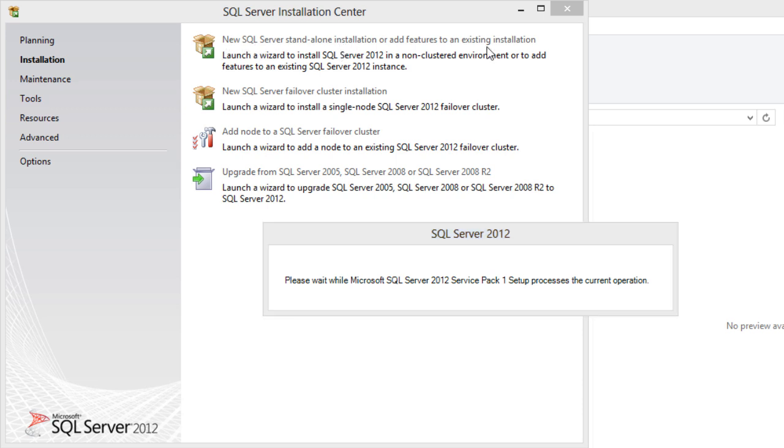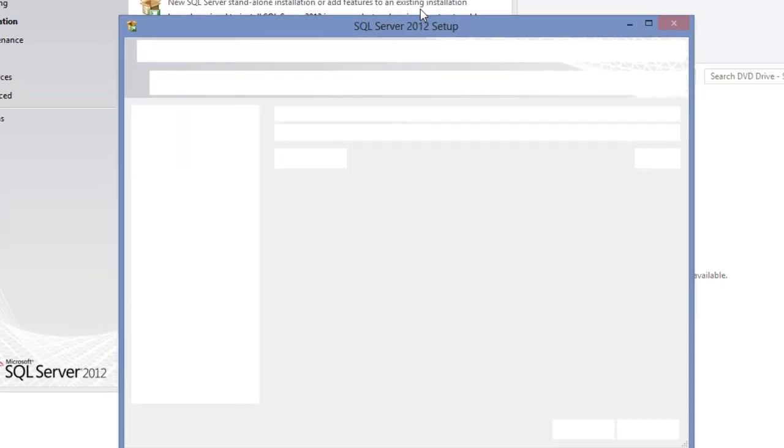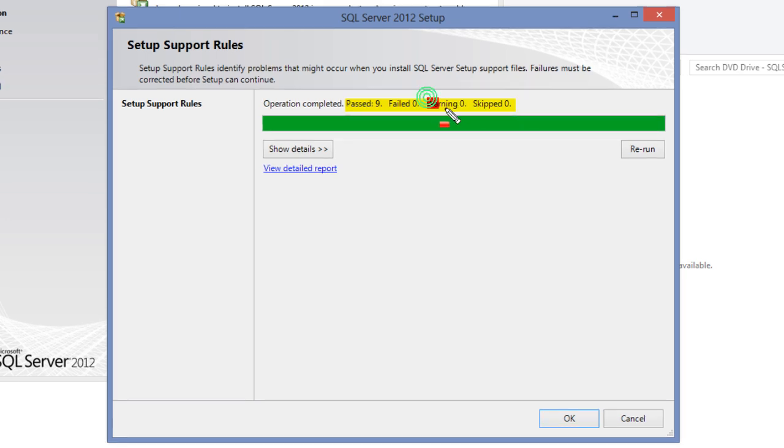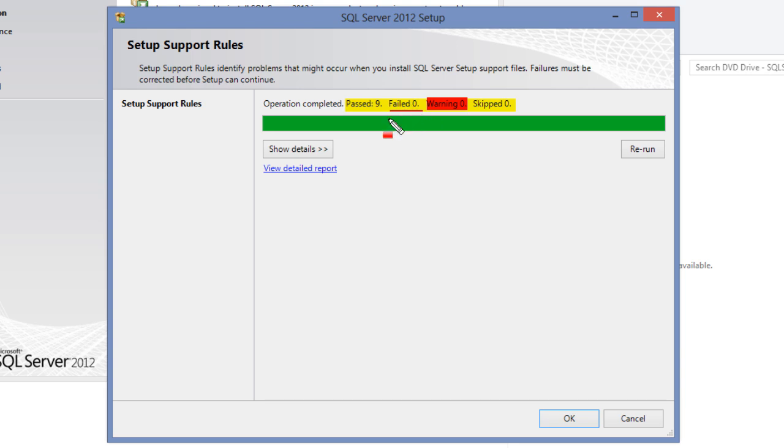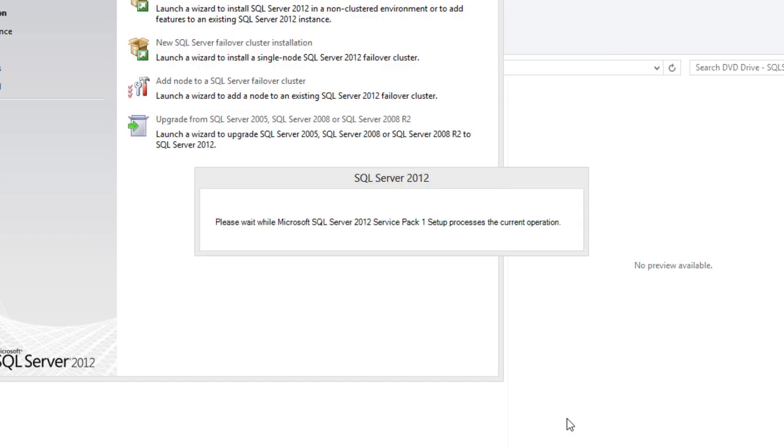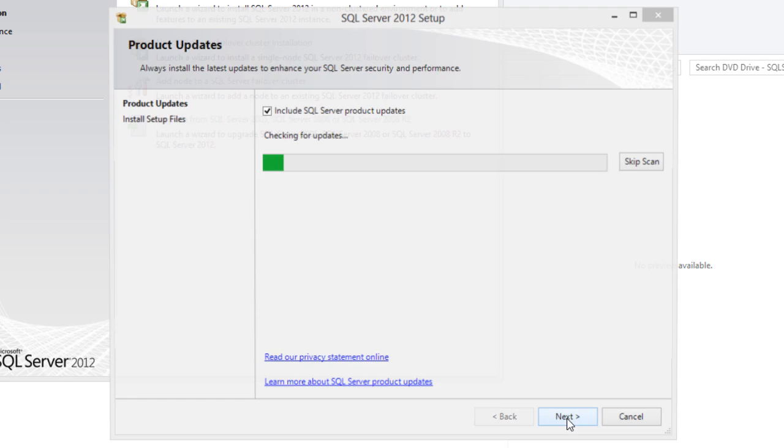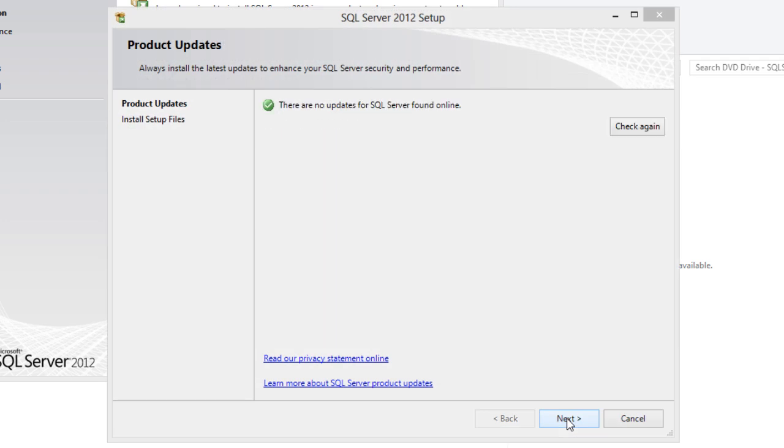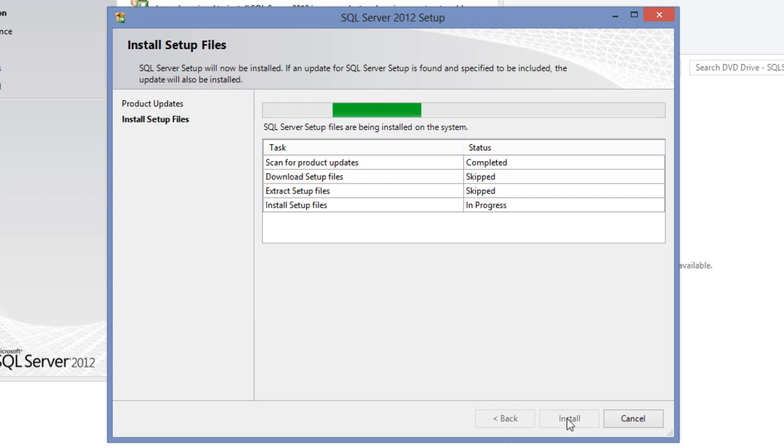The setup will now check for the support rules, which will identify any problems that might occur during the installation of SQL Server setup support files. Make sure that all the rules are passed. While warnings can be ignored based on its severity, if there are any failed tests, make sure to correct them and re-run the test before continuing the installation. As you can see, all the rules have passed. It's safe to click the OK button, which will take me to product updates screen. It now checks online for any updates for SQL Server. If it finds any, it will display them here. Click next to continue the setup process.